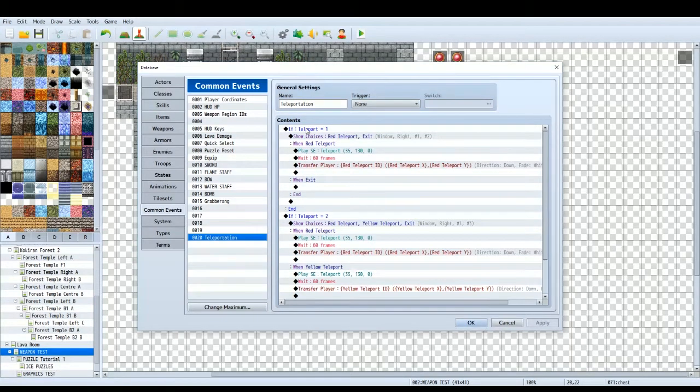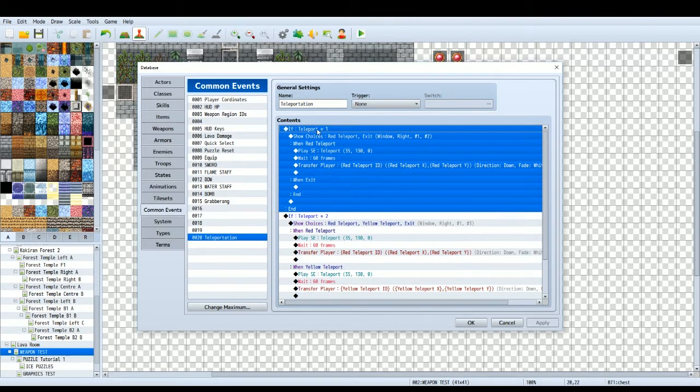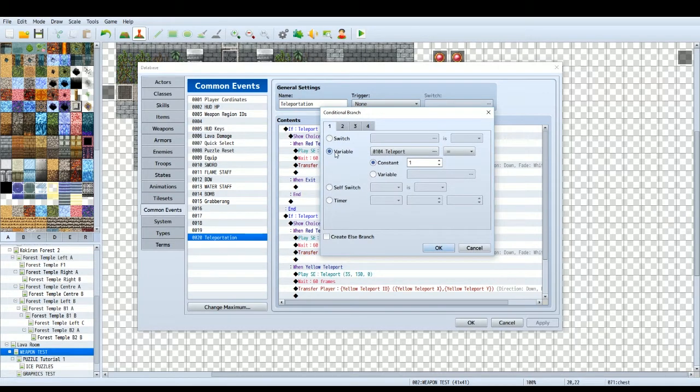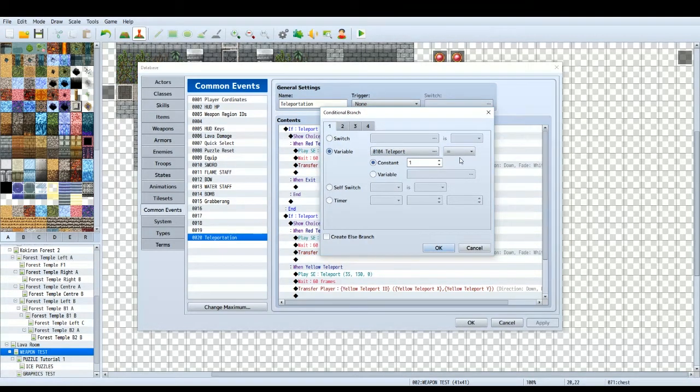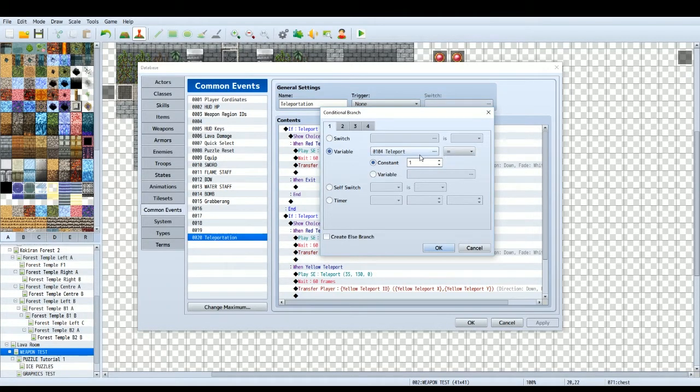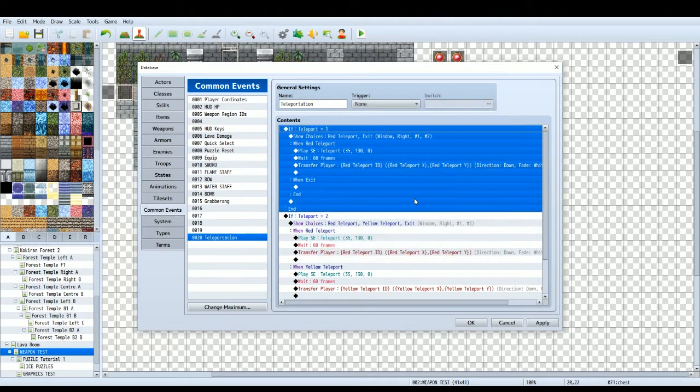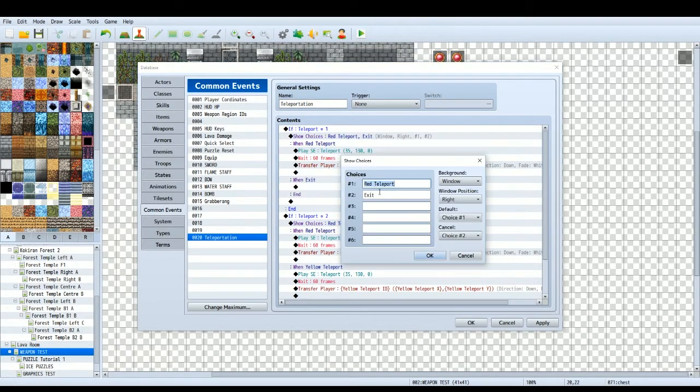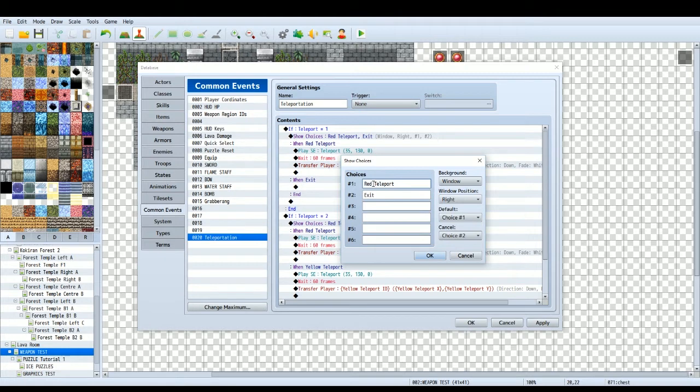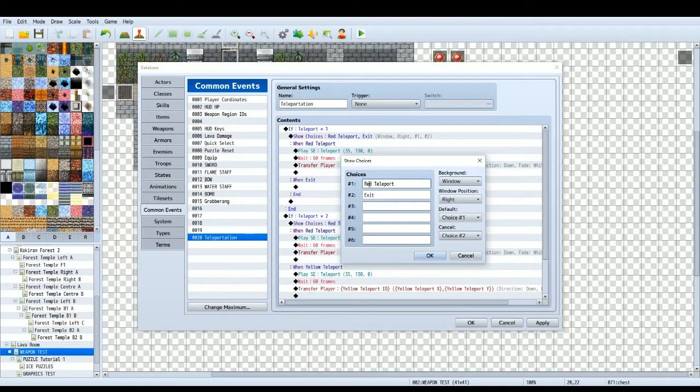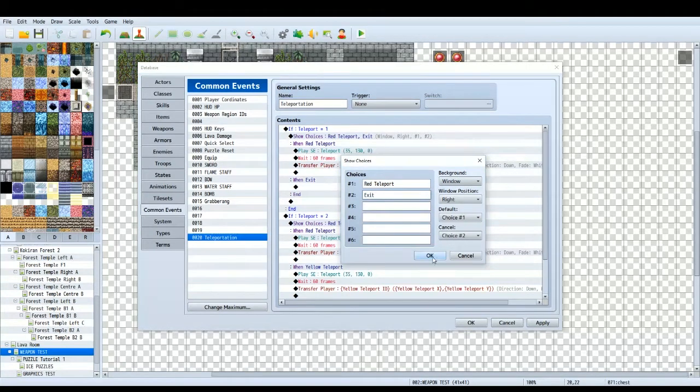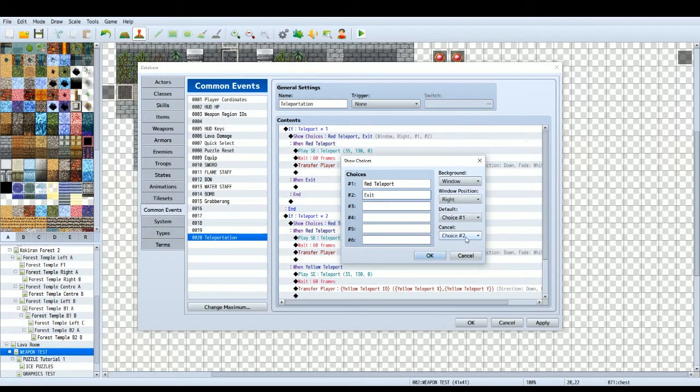So what we're doing here is we're going to do a conditional branch first of all. The conditional branch is, is this variable teleport equal to one? It's important that you have equal to because that means anything that happens after that, it has to be equal to one. So once we've activated the first red teleport, that means this variable will be one. So then I'm going to show choices. First choice is going to be red teleport or if you want to call it castle teleport, you can say whatever location the teleport is in. And then exit, if you just want to cancel out of it. The default choice for cancel is number two.